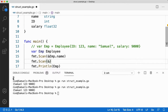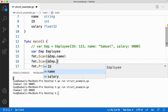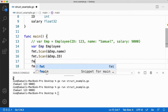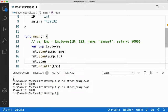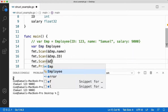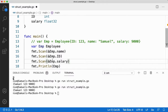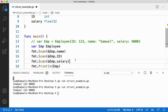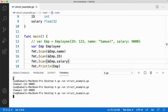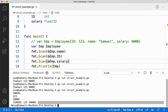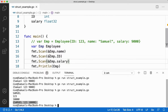To get input I use fmt.Scan with '&emp.name' for the name, '&emp.id' for the id, and '&emp.salary' for the salary. To access any structure element you use the structure variable followed by a dot and then the element name. Let me save and run it — it asks for input, I give name 'Samuel', id, and salary 10000, and you get the correct output.